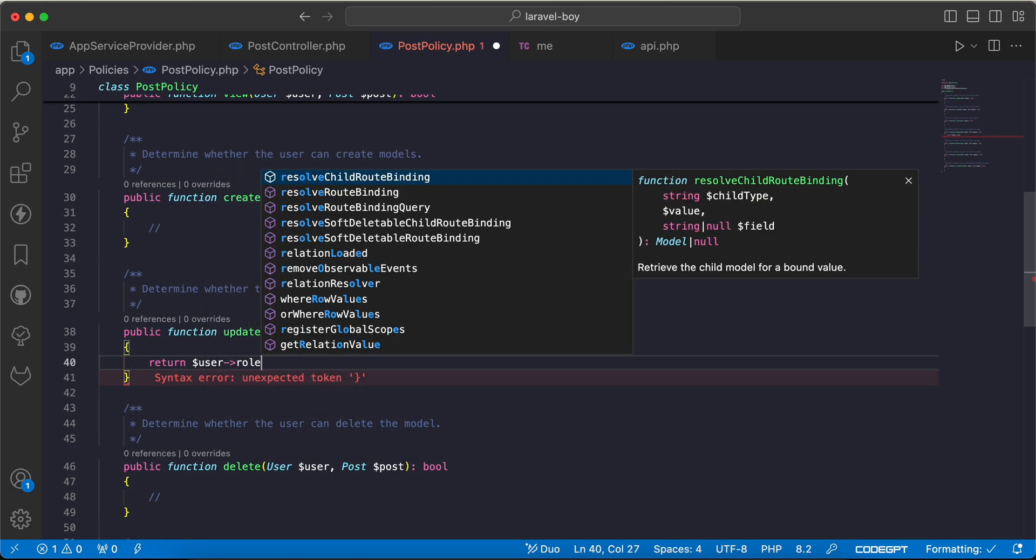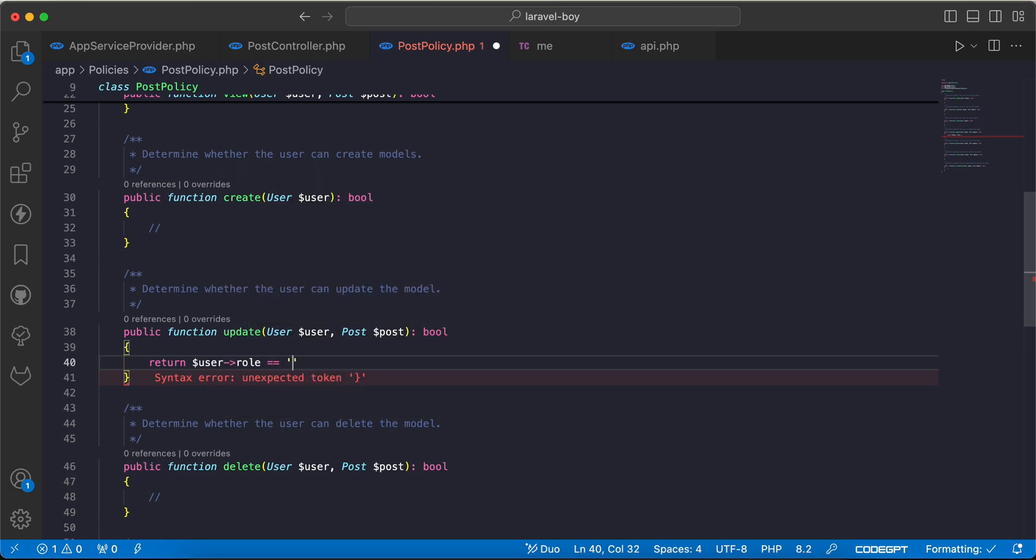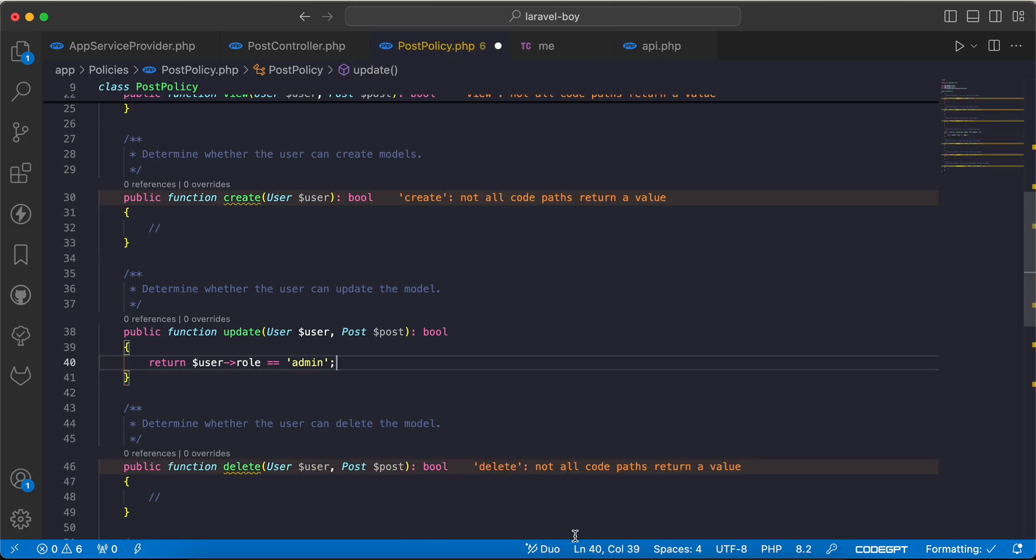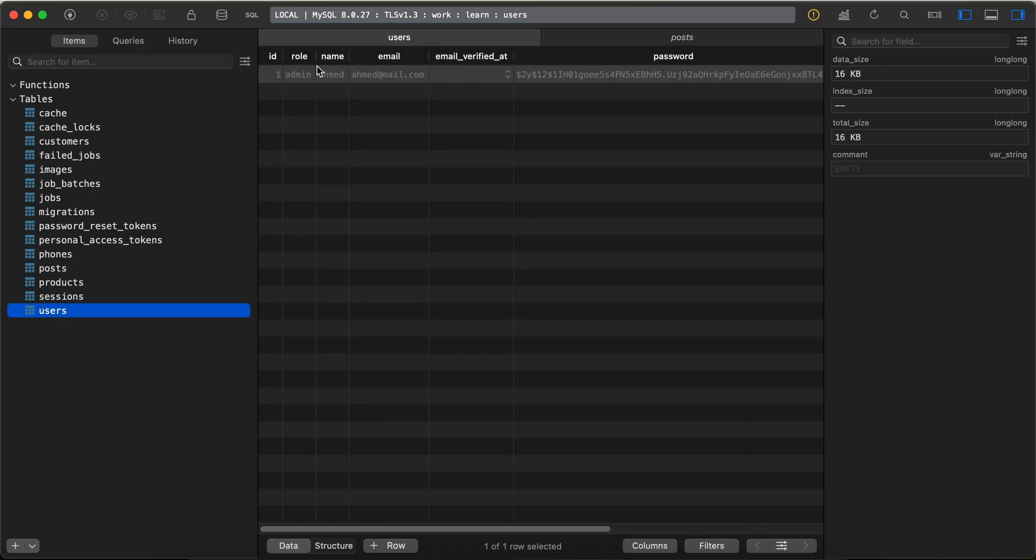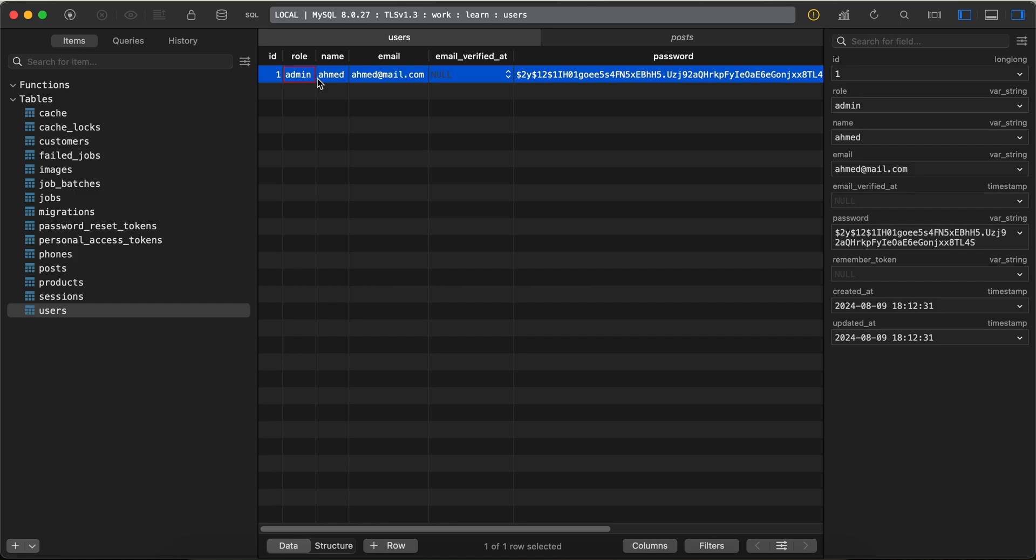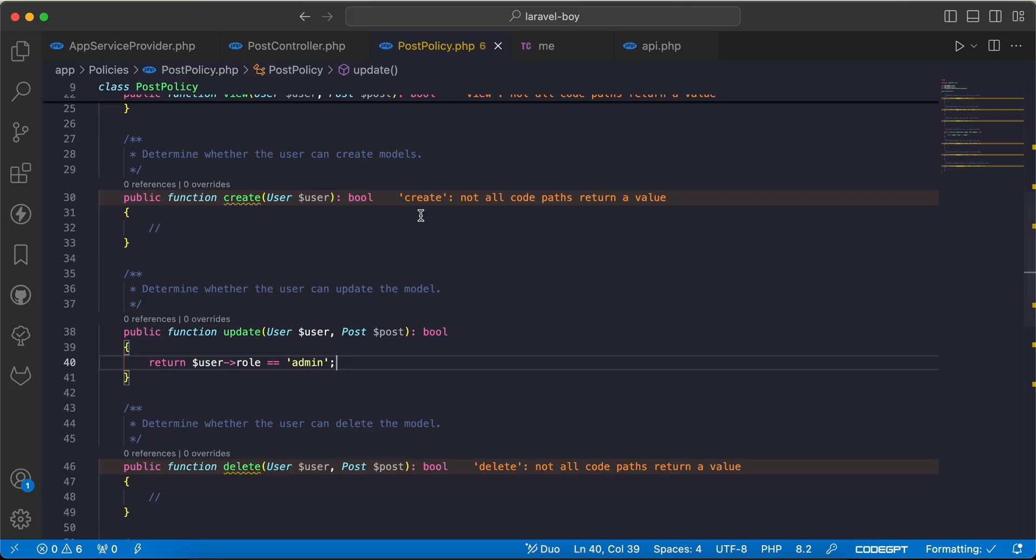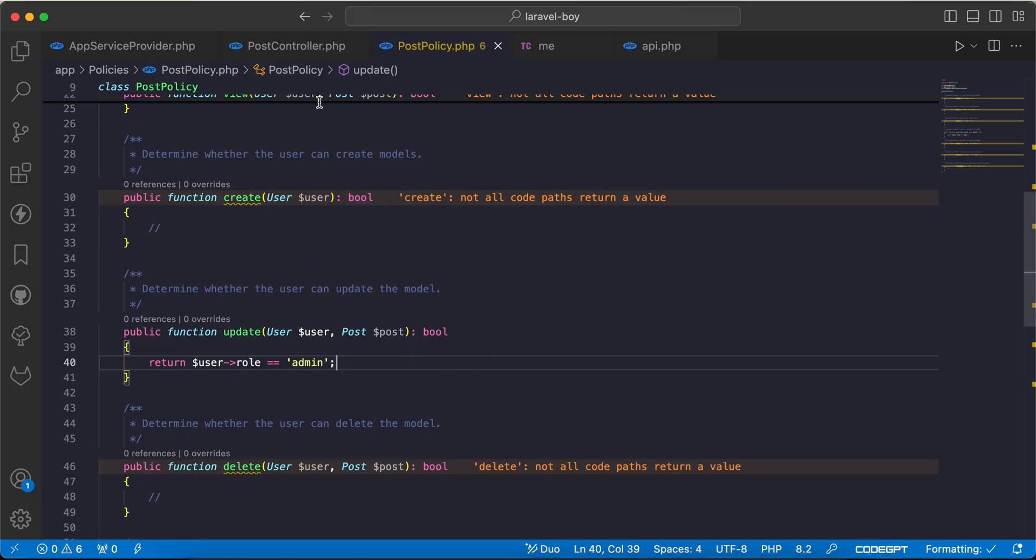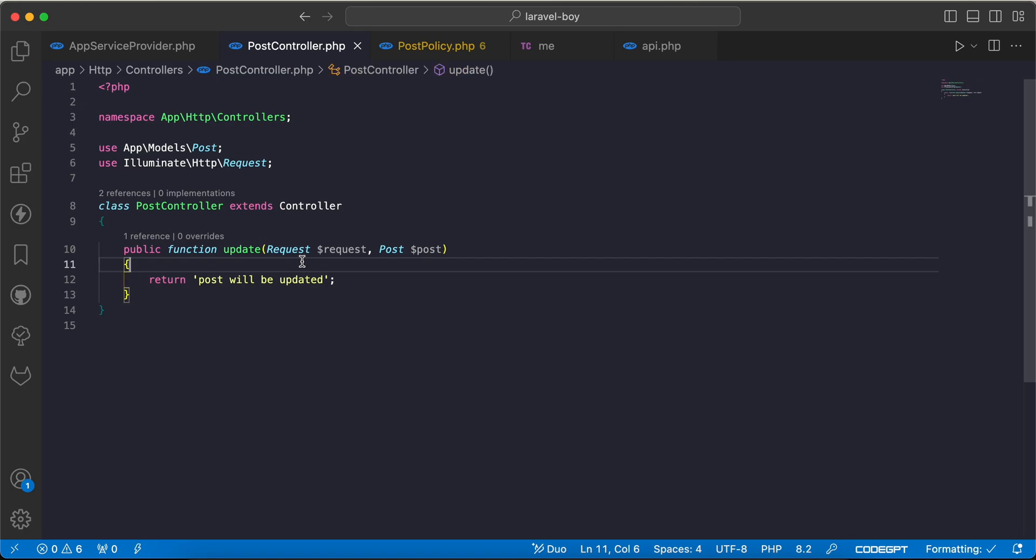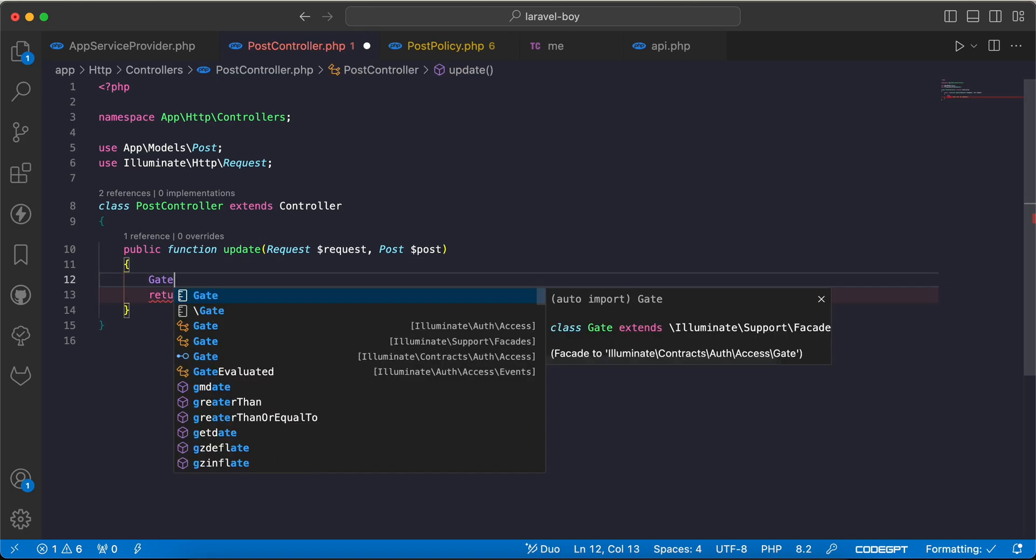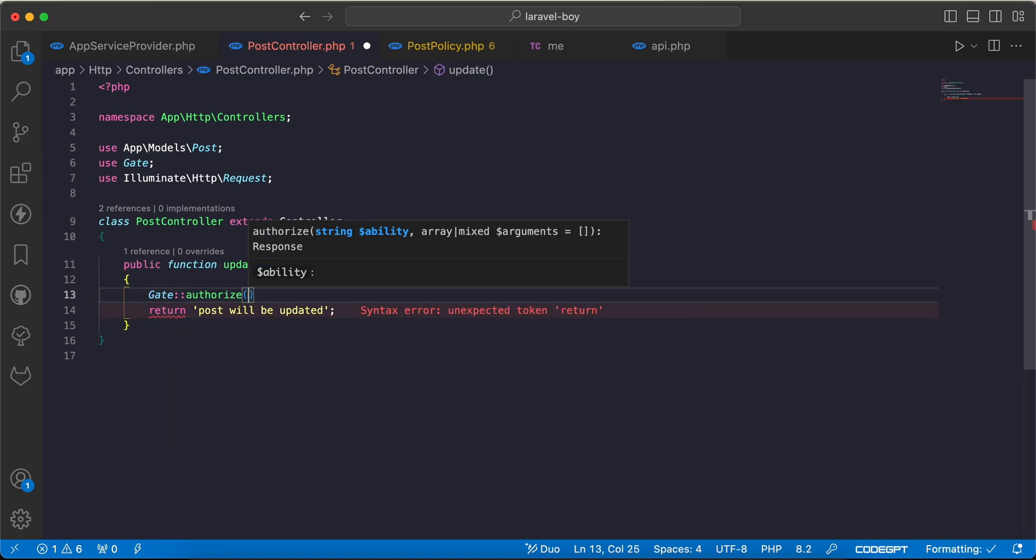In my database users model I have admin here. And now let's use it in our controller. I will say get authorize and now it's detected automatically. We didn't register it in any file.